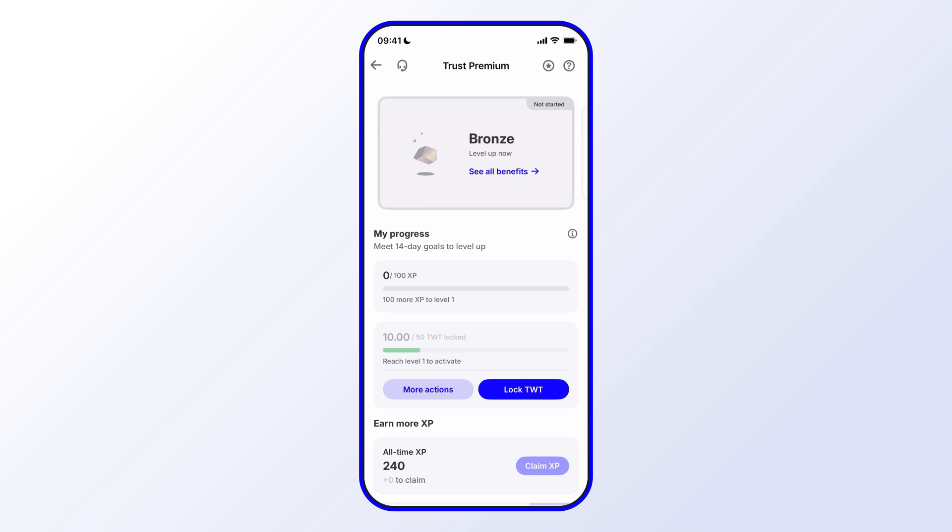First, let's go through the different levels. As you can see here, you'll see Bronze on the screen and that it's not started since in this case it would be my first time using it. So first, let's go through the different levels and see what the different benefits are.